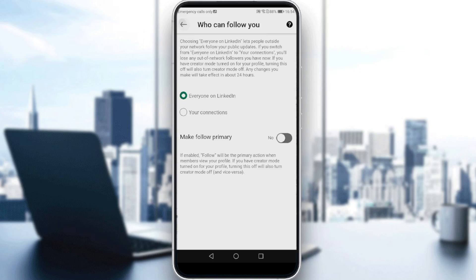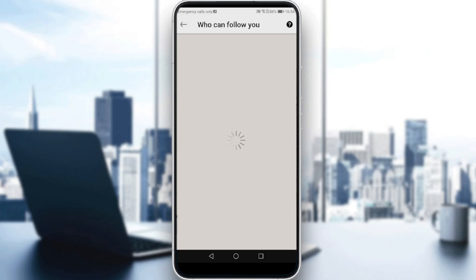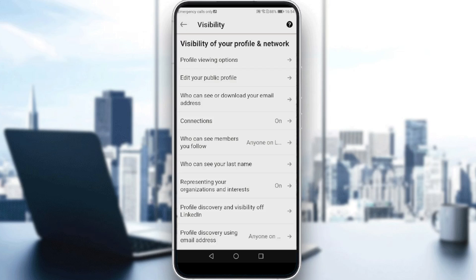Then you will be all done. And that's how you actually hide your activity on LinkedIn, and you will be good to go. So that will be it for the video, guys. I hope you liked it. Thanks for watching and goodbye.